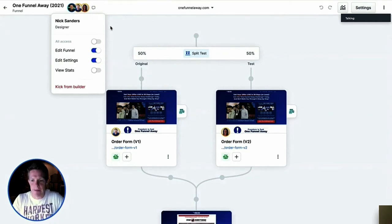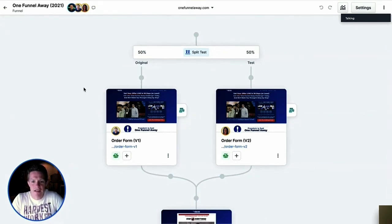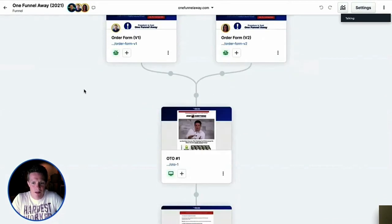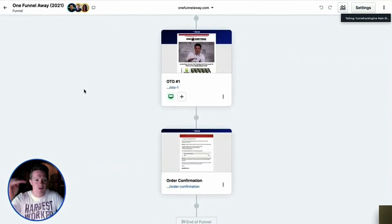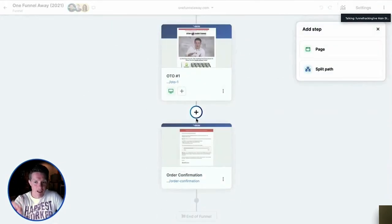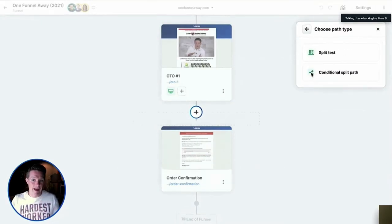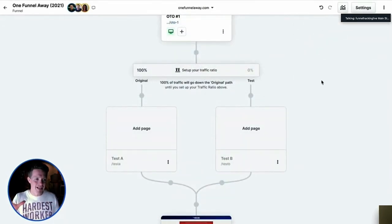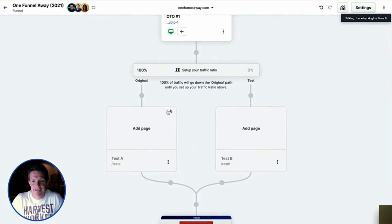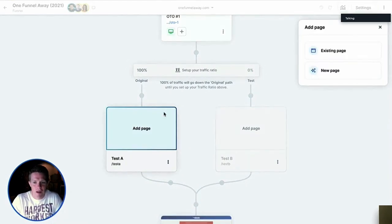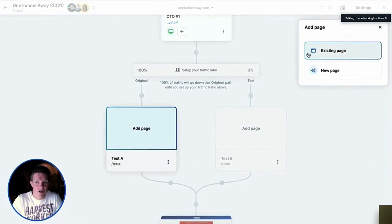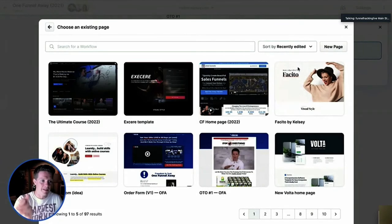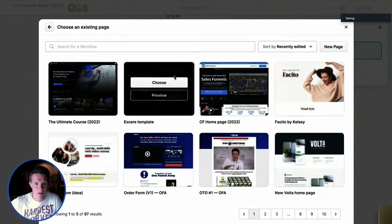As you scroll down you can see all the pages inside the funnel — the first page, split test, OTO one, OTO two — you can see the whole sales process. You can now make these much smarter: click and say if they say yes go here, if they say no go here — as complicated or as simple as you want. You can add a page, grab an existing page you've already edited, or create a new page from scratch. If upsell three works in every funnel, just grab it, click a button, and boom — it's in there that fast.